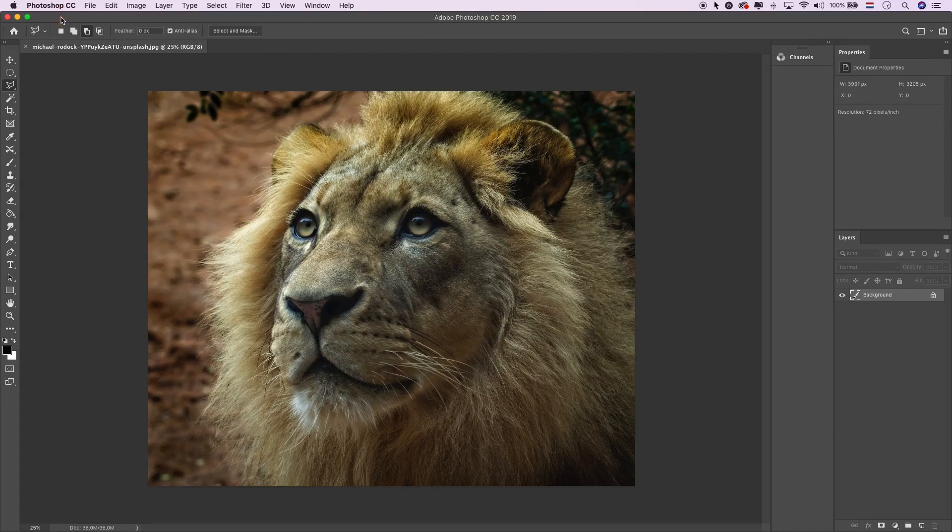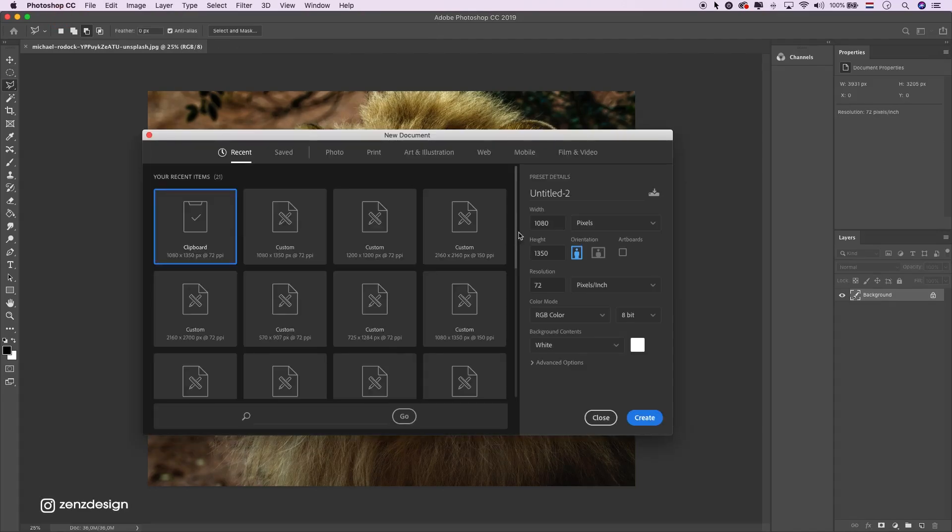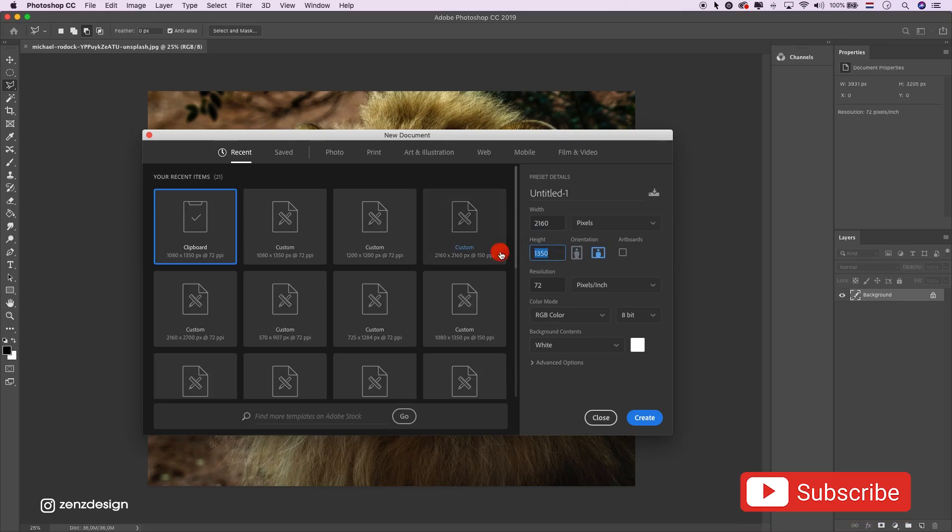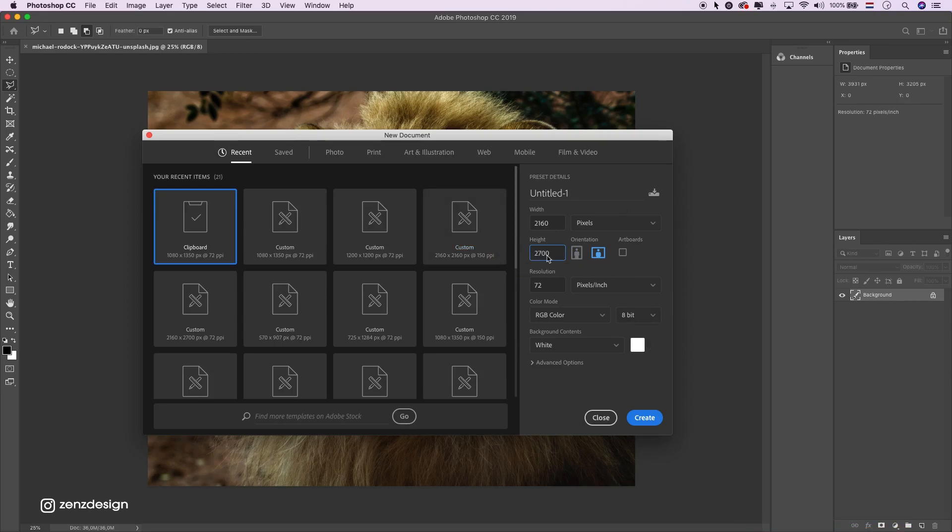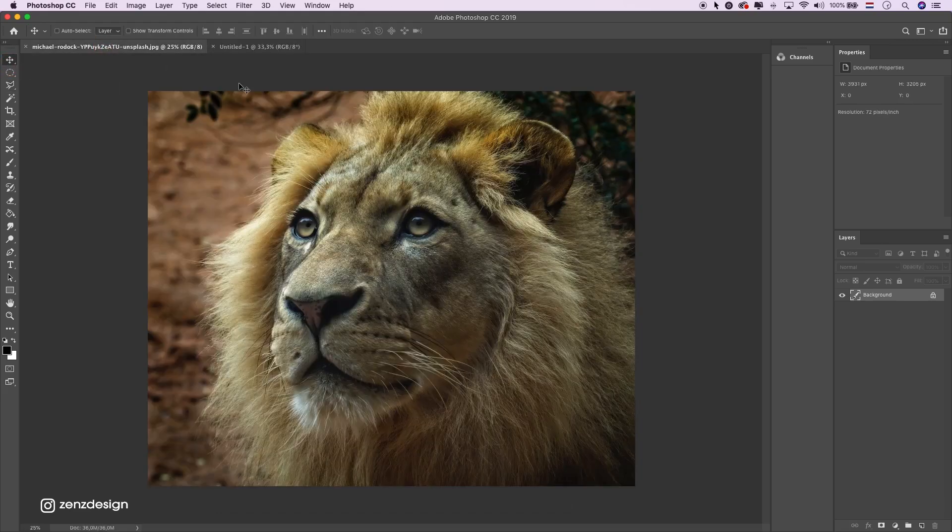So we start off with a new file. Make it 2160 by 2700. Create. Then drag the image into the file.